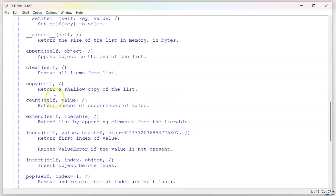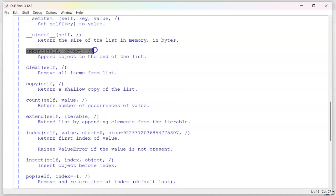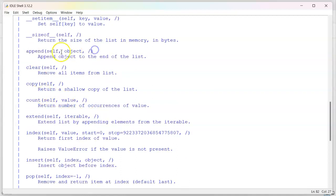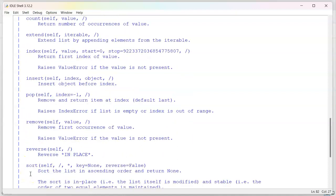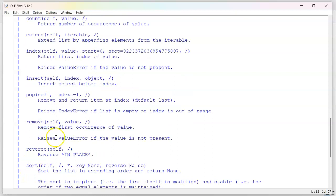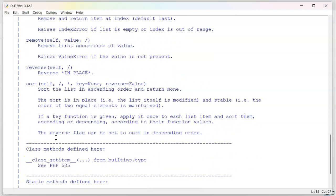Down below, you see ones that actually have text right here. And these are ones you call. So you have append, clear, copy, count, extend, index, insert, pop, remove, sort, all right here.